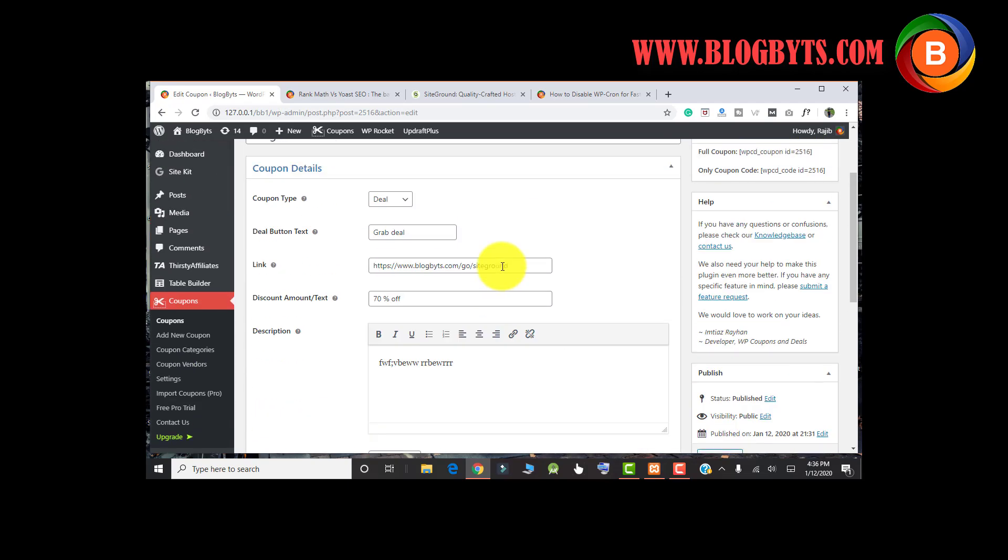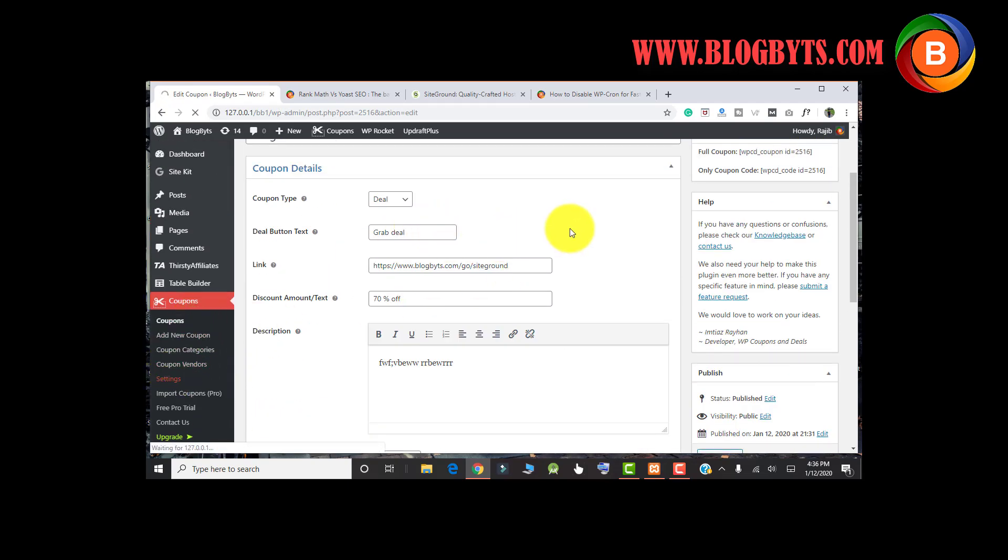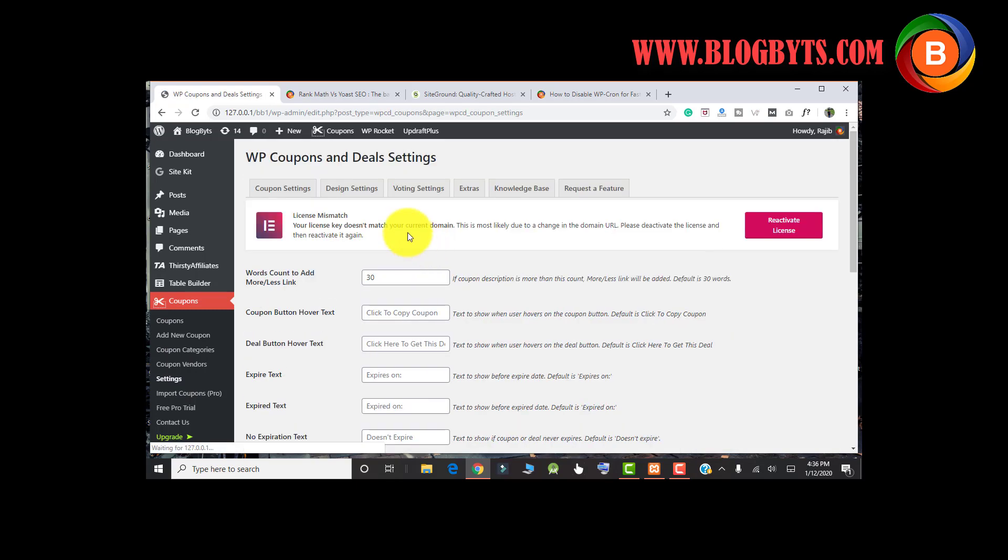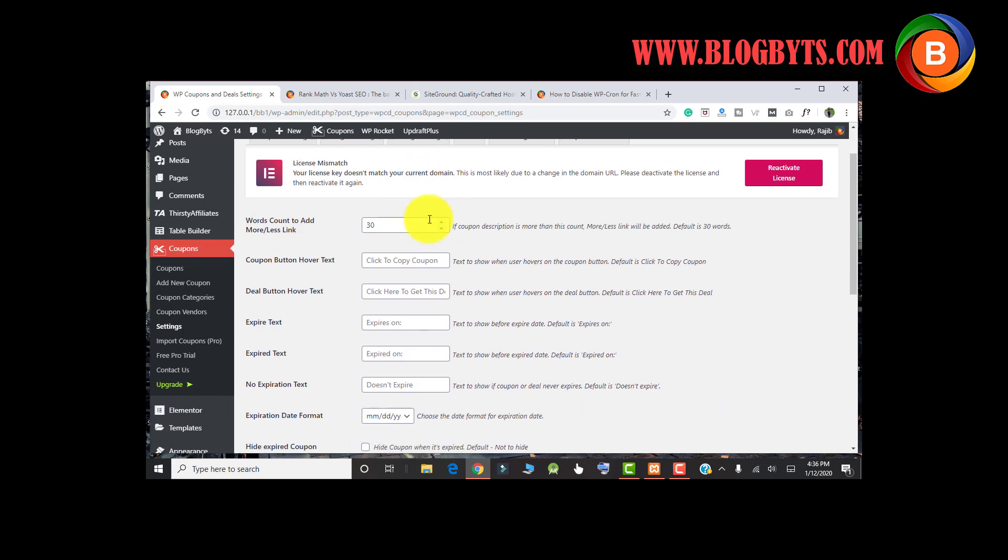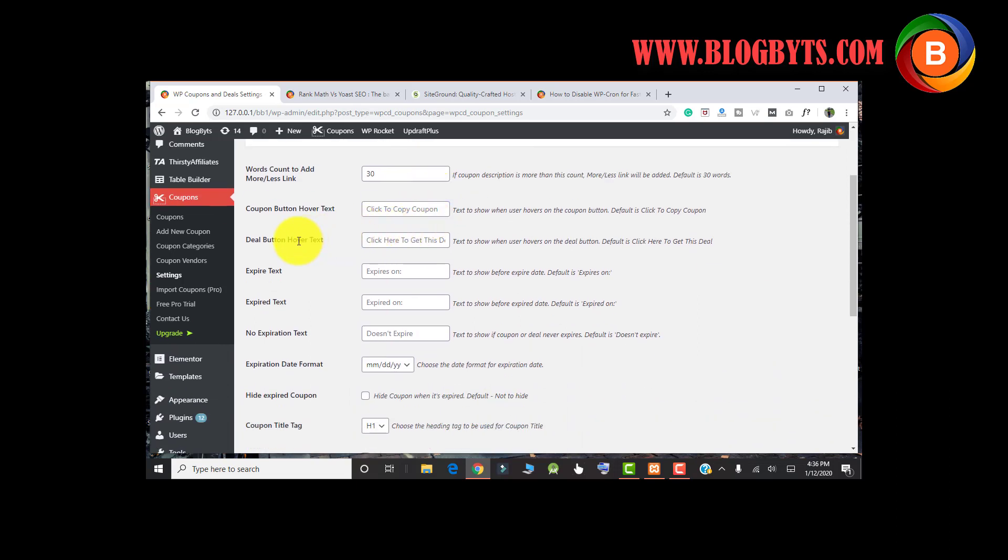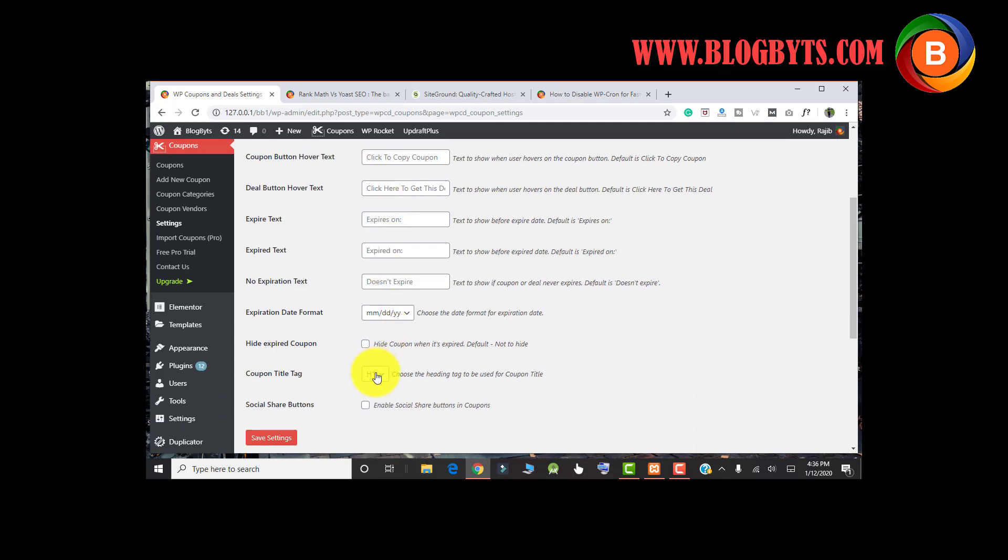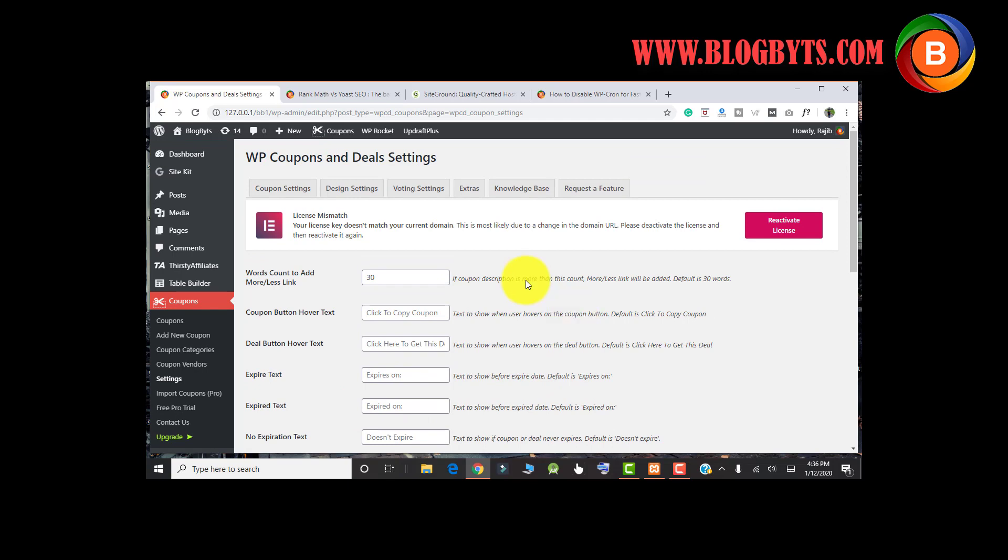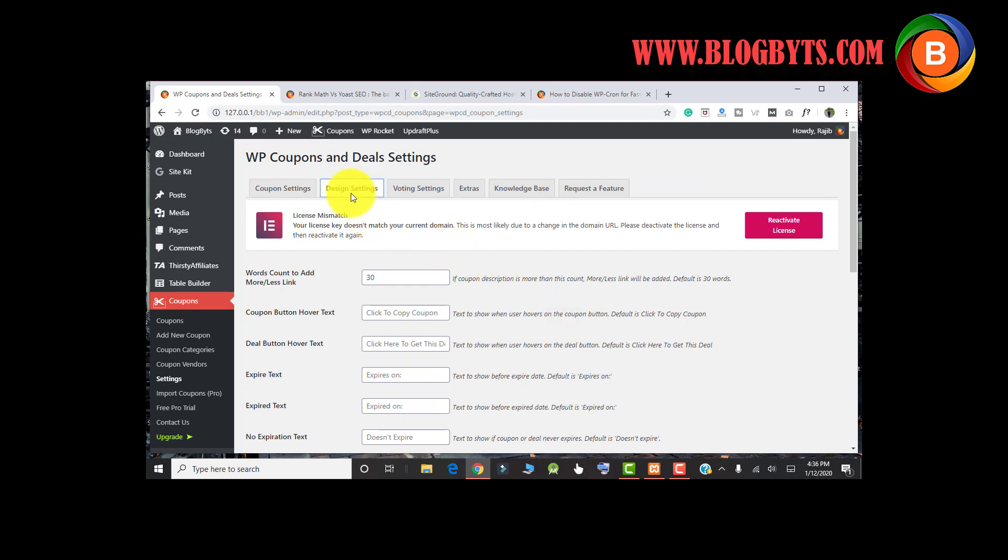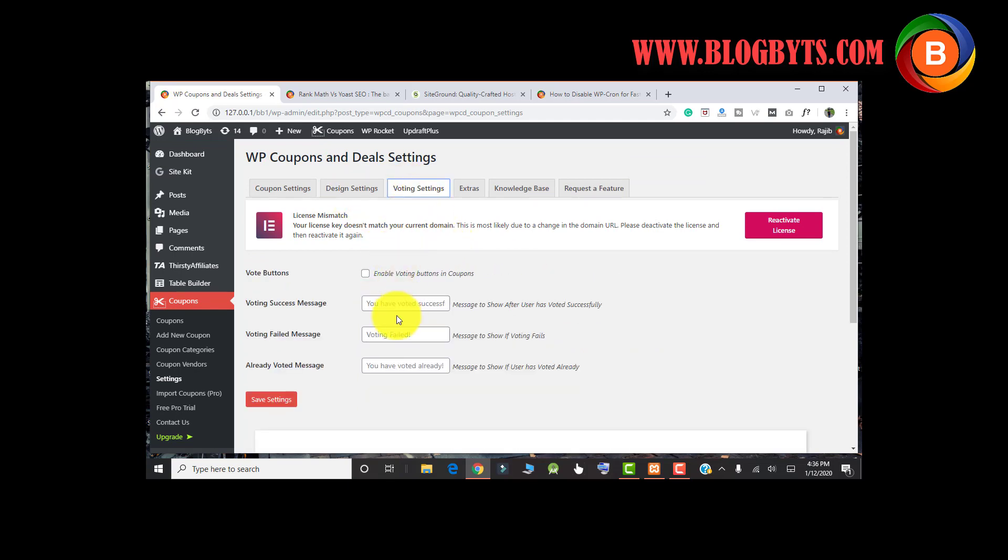Coming to the other settings, you have in the settings option where you can customize the way it looks. You can change the delete button tags, you can change the hover tags, or if you want to change the title tag, then you can change it here. If you want to enable the choose and share button for the coupons, you can click here and you can do that. Here you have the design settings, like the color settings. You have the voting settings that you can change here.